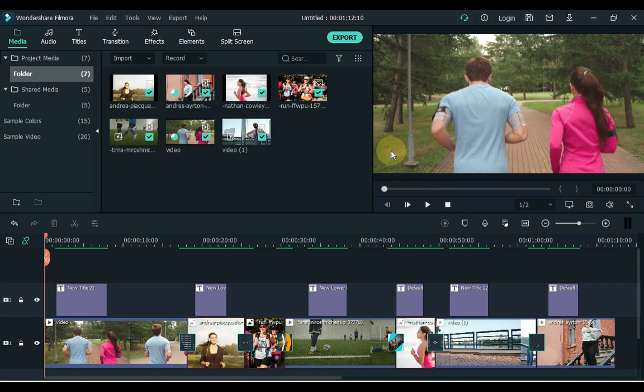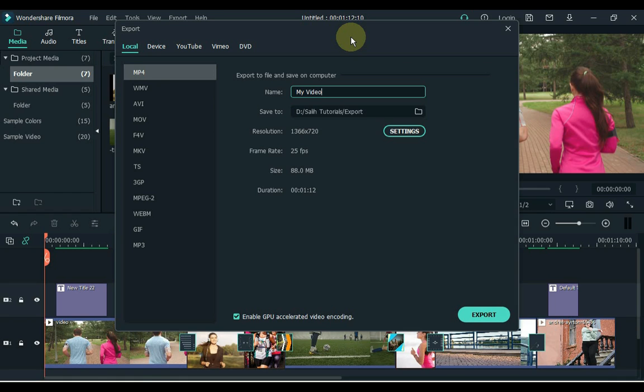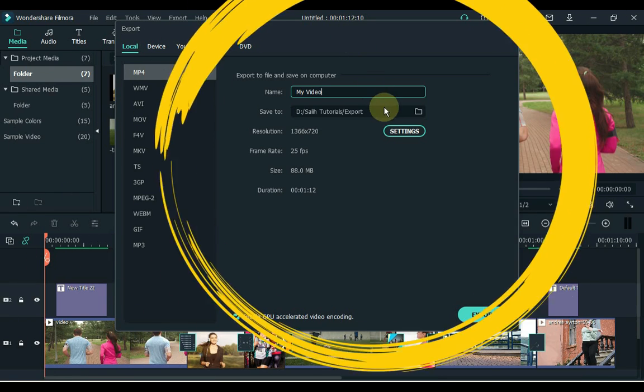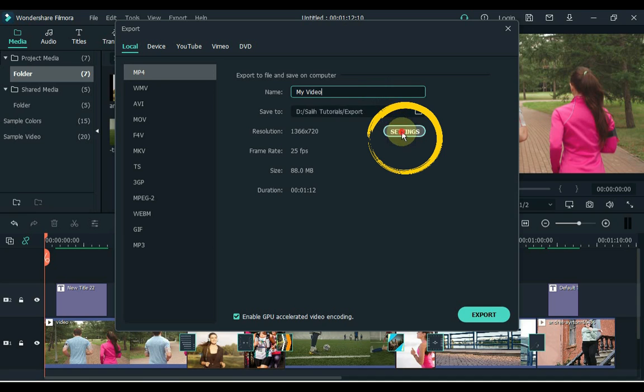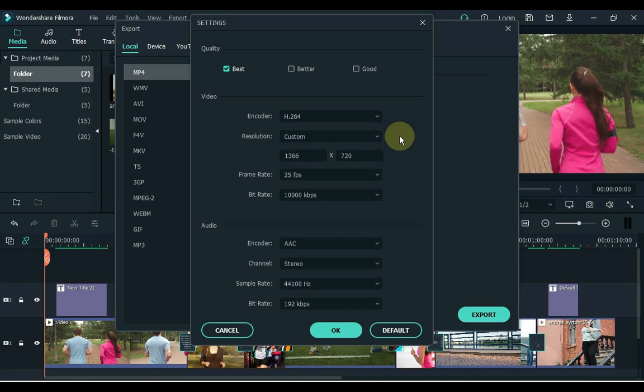Then export the video. Click the Export button above. Here we have to make some settings which I deem necessary. Click Settings in the Export page.